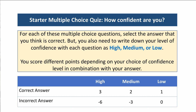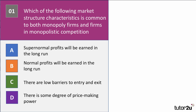If you choose high confidence and get the answer right, you score three, but if you get it wrong your score is minus six. Medium confidence scores two if right, minus three if wrong. Low confidence gives one mark for the right answer but no negative marks for an incorrect answer. There are four questions in total, so your maximum mark could be 12 and your minimum mark could be minus 24.